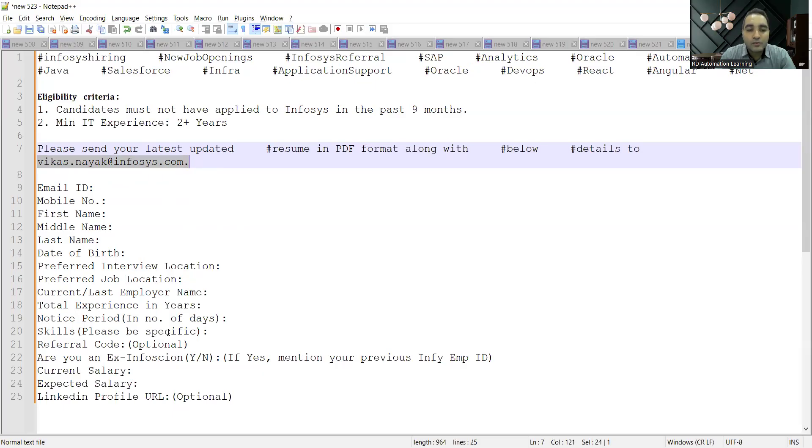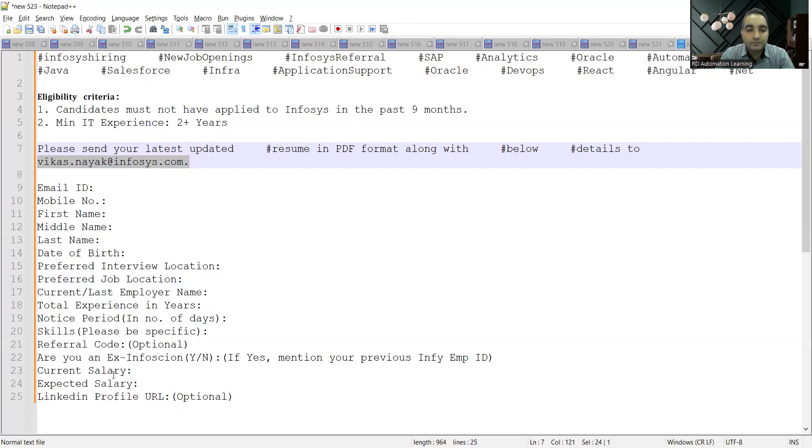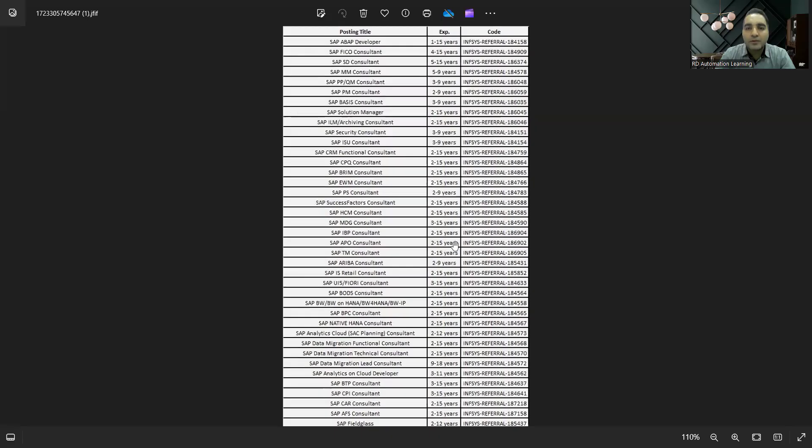You need to provide the referral code—I'll be sharing the details with you where that referral code is also mentioned—your current salary, expected salary, and the LinkedIn profile. Apart from this, you can also see these are all the job opportunities that are available at Infosys.